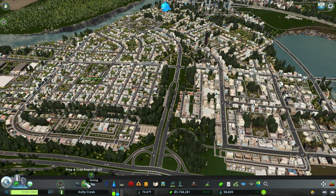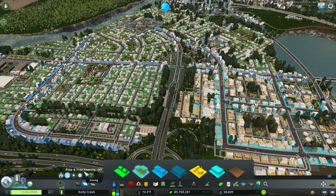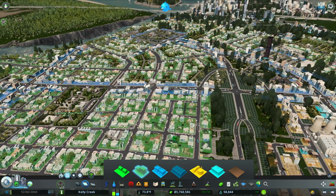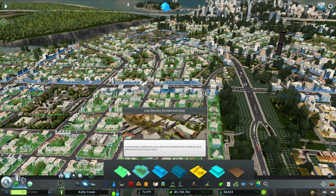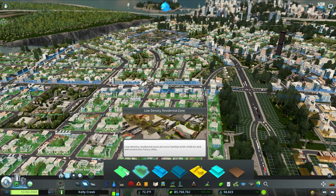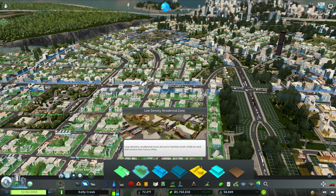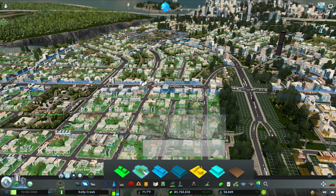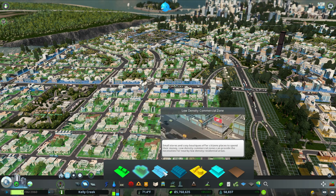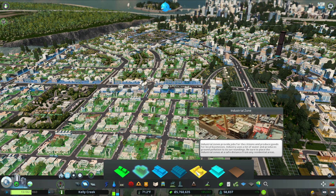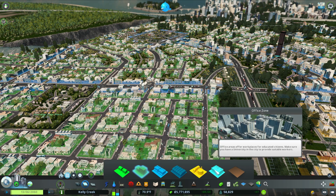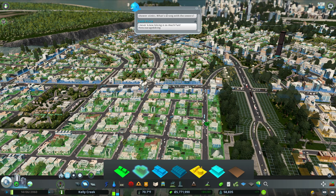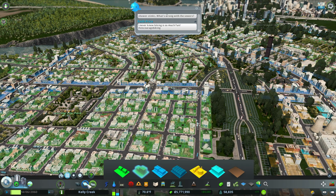When you first start out your City Skylines city, you have basic zoning available. You start with low density, and eventually as your city grows you get high density. The same goes for commercial and industrial zoning — industrial also branches into offices, but it's essentially the same concept.